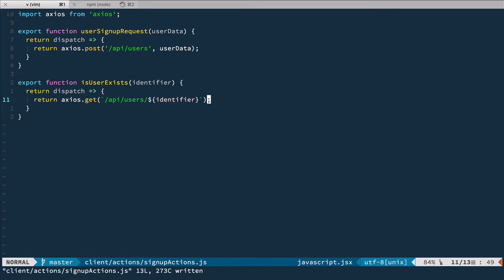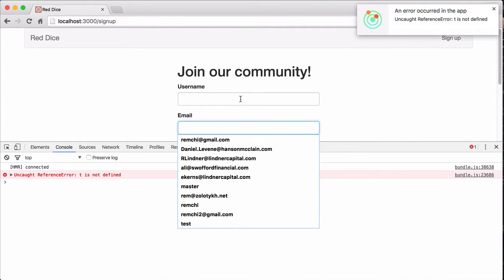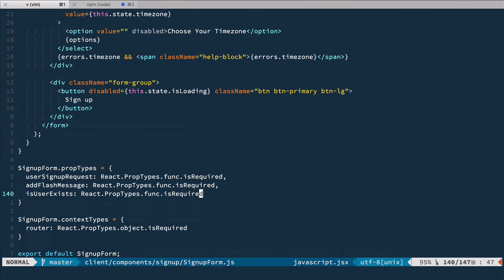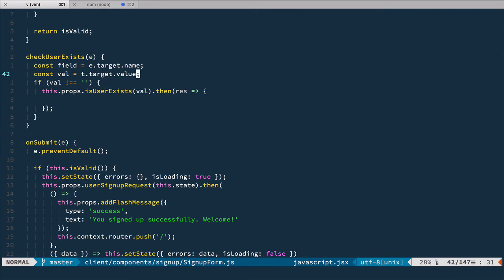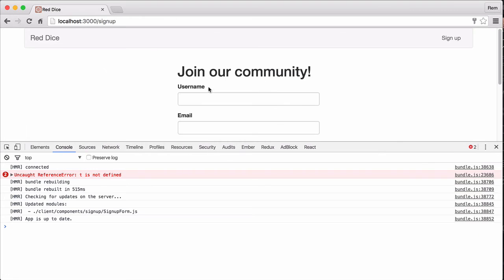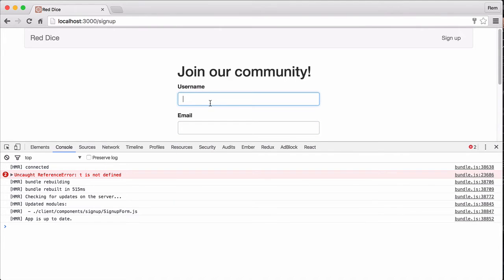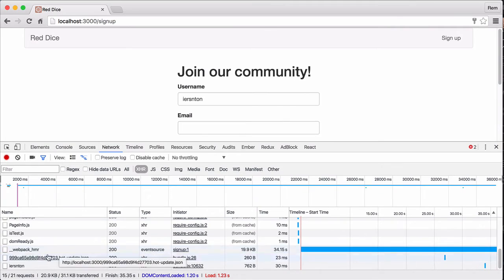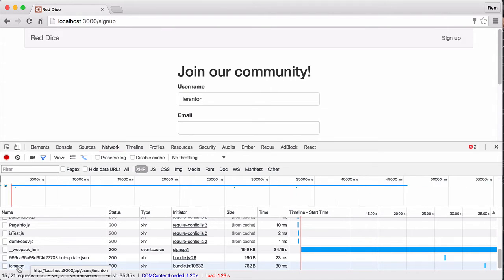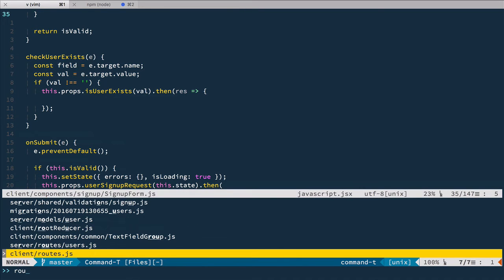Now if you try it out in a browser, it should make this request. Let's have a look. If I blur away, nothing happens. Oops, error happens, that's a typo in the form. Let's go back and fix it. Not T but E, of course. Let's try again. Now if we blur away, nothing happens, but if we type something and blur, we'll have a network request to API users with our value, which is exactly what we want. Excellent.